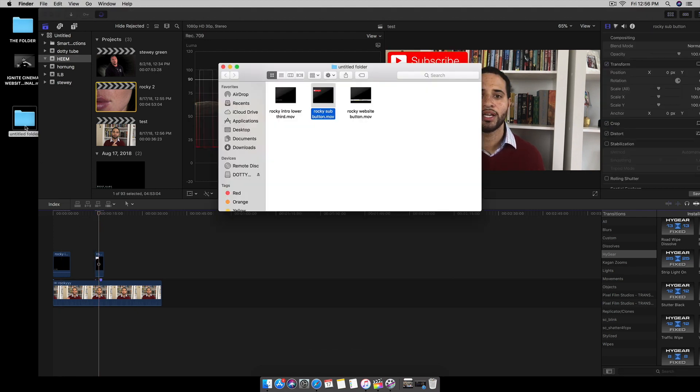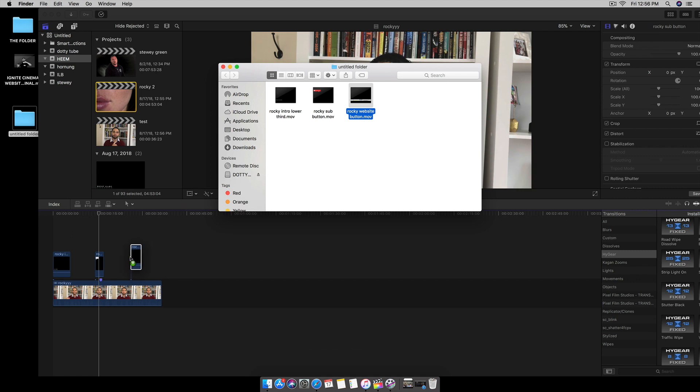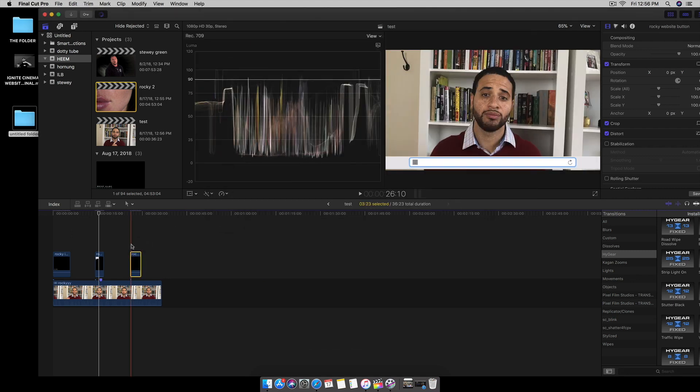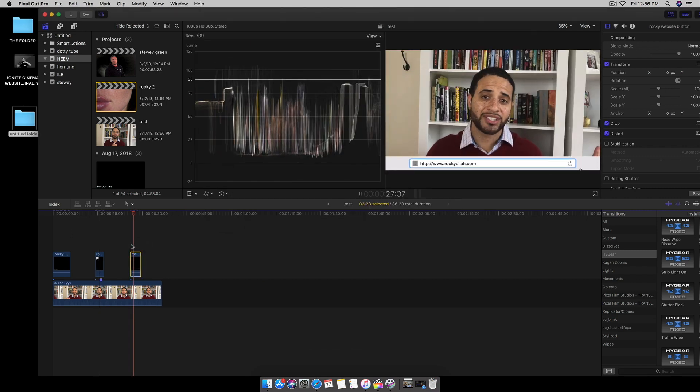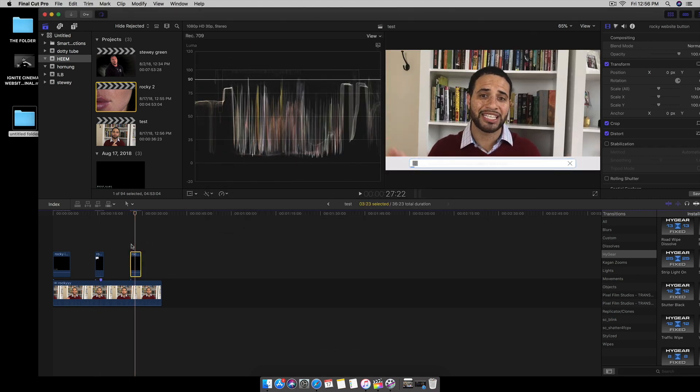So when I send this over to Rocky, he can add these to his own video simply. I'll send him a folder and boom, simply like the lemonade.